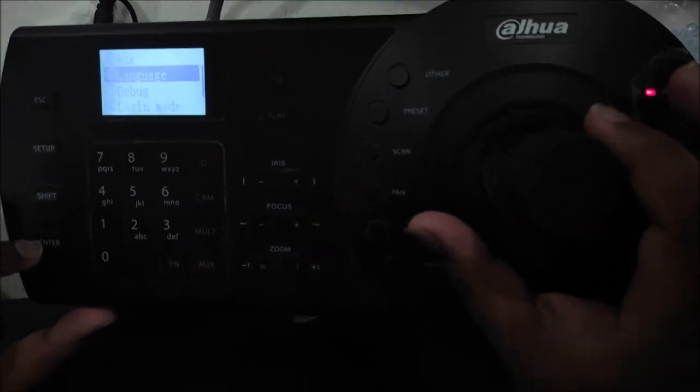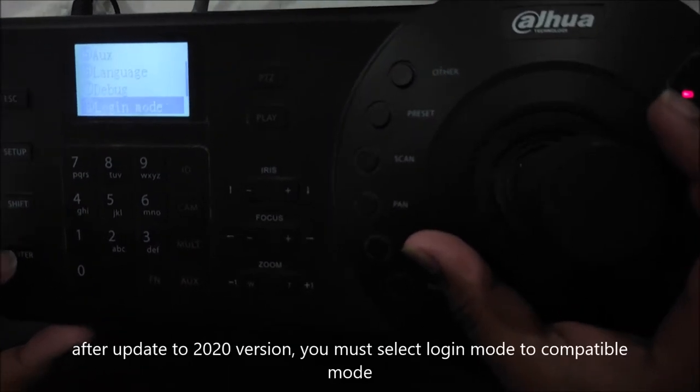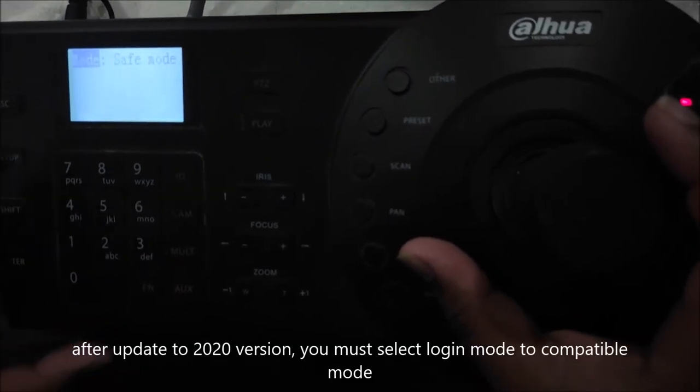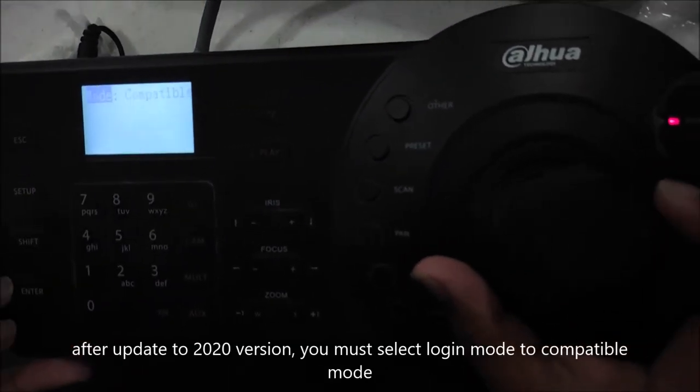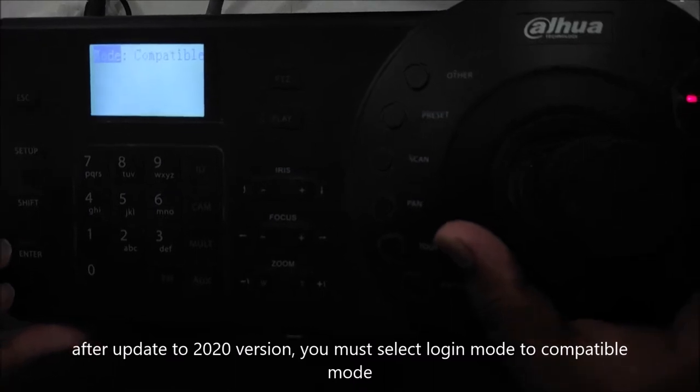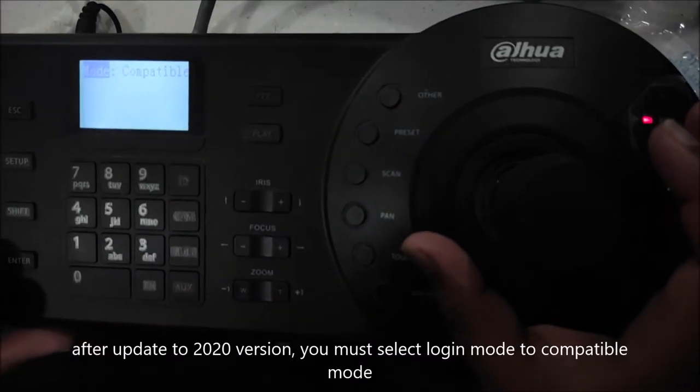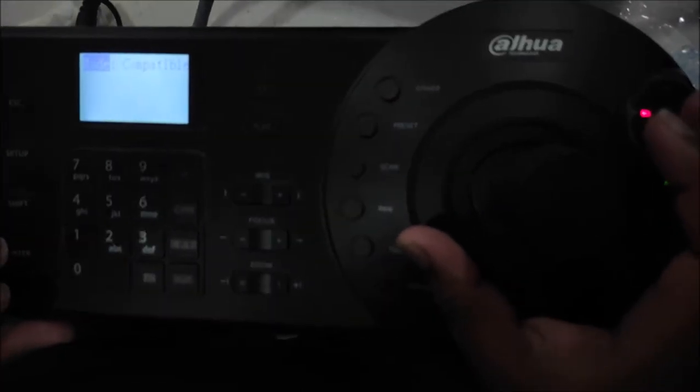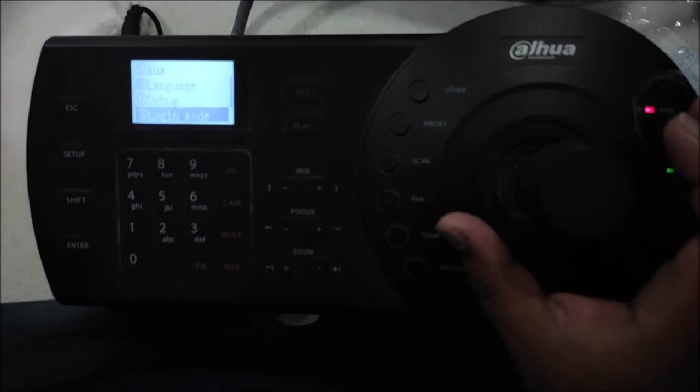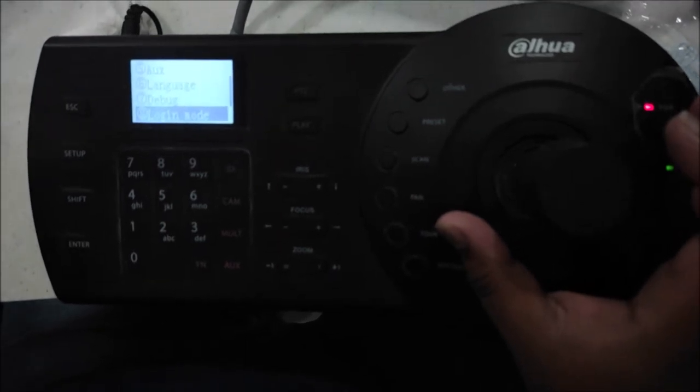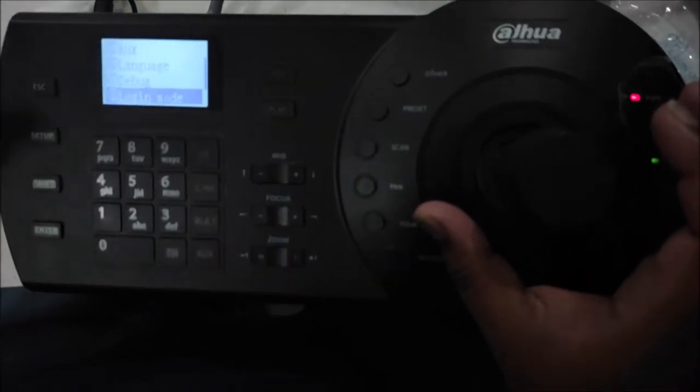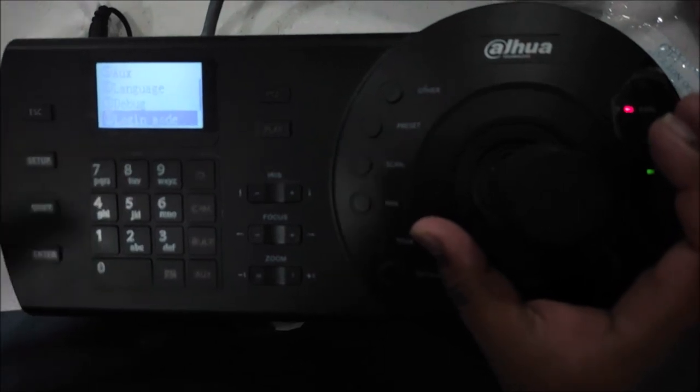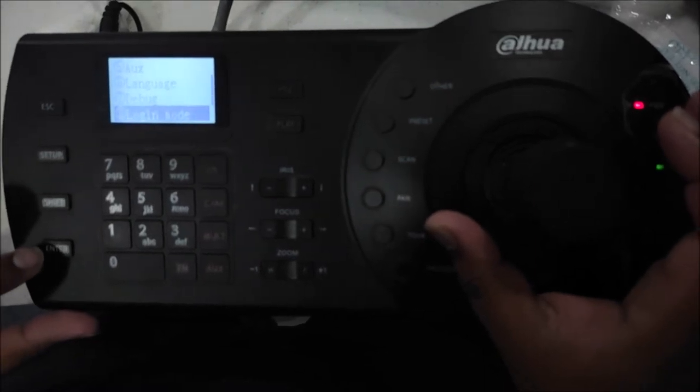After that, another option you will see which is called Login Mode. This is by default in Safe Mode. You have to do it in Compatible Mode. This will say this is risky but it will happen. Why is it done? Third Party Devices which are onvif or which are not connected or DVRs or NVRs, so they are in the previous mode but they are not in security, so in Compatible Mode they will work.